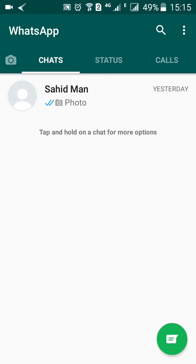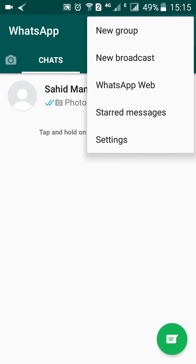Hello and welcome to Online Queues, the YouTube channel for your online queries. In this video I'll show you how you can change the calling ringtone for your WhatsApp app. Click on the three-dot menu over here and then go into Settings.